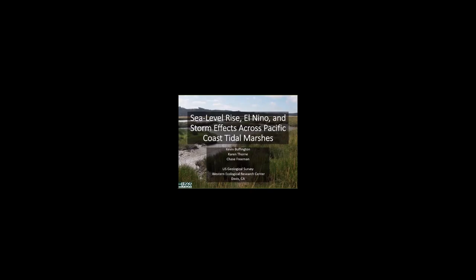Thanks for that introduction. Thanks to the Southwest Climate Science Center for funding this research and for the National CCASC for organizing this webinar. Thanks everyone for joining me here this afternoon. So I'm going to be talking about research that is focused on Pacific Coast ecosystems, their vulnerability to sea level rise, and how periodic events such as storms and El Niño may influence their long-term vulnerability to sea level rise.